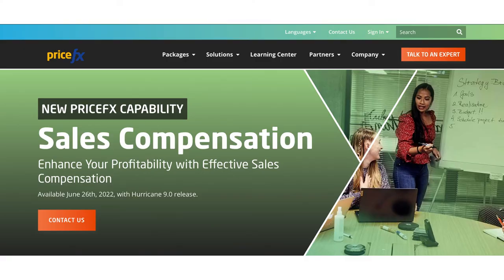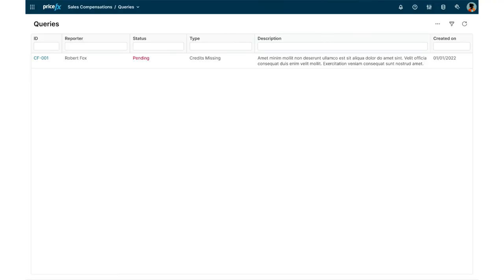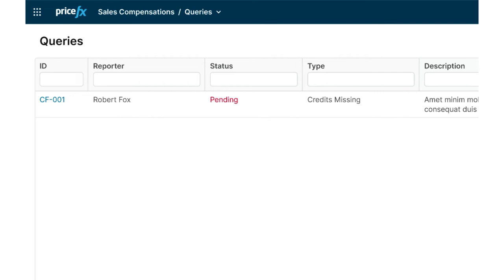Let's look together at an example of custom forms implementation, which we utilize for dispute management functionality within our sales compensation capability. The primary purpose of this functionality is to handle inquiries of sales people related to sales compensation and possibly execute corrections and adjustments. This is the overview of currently pending queries to be handled.